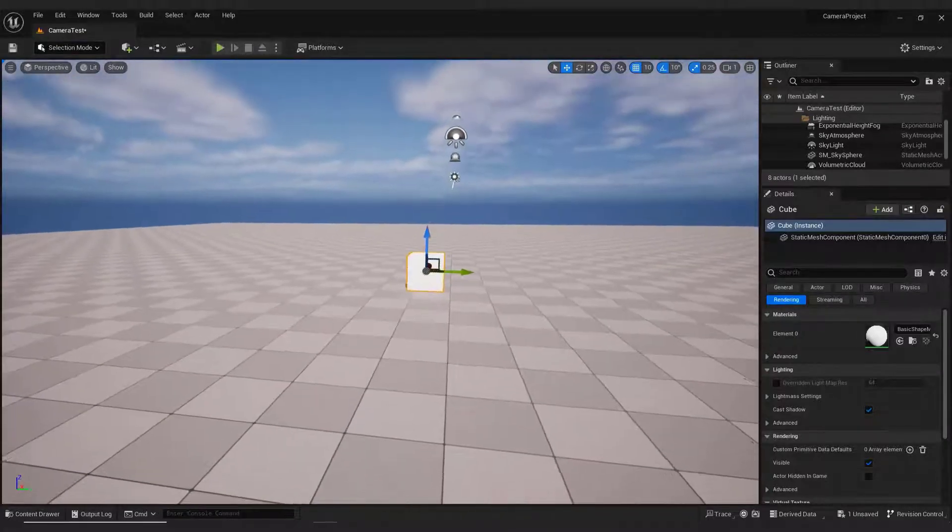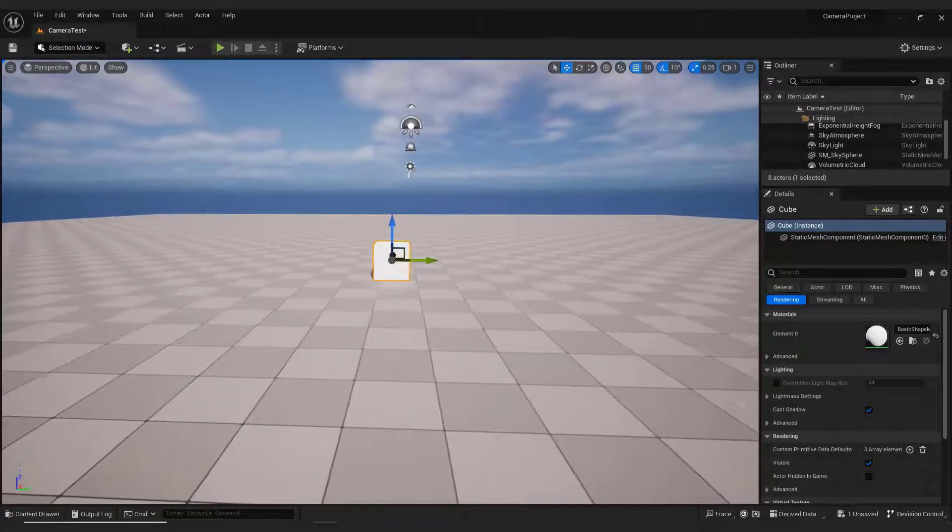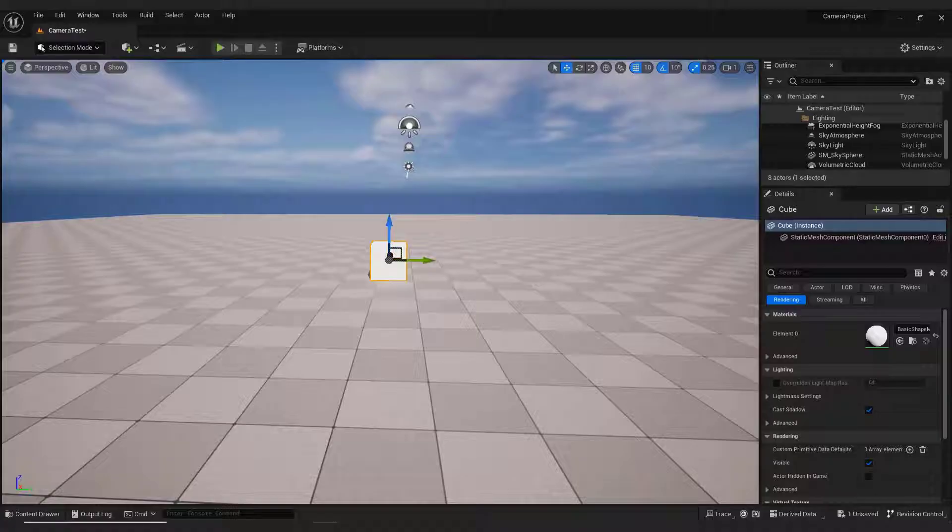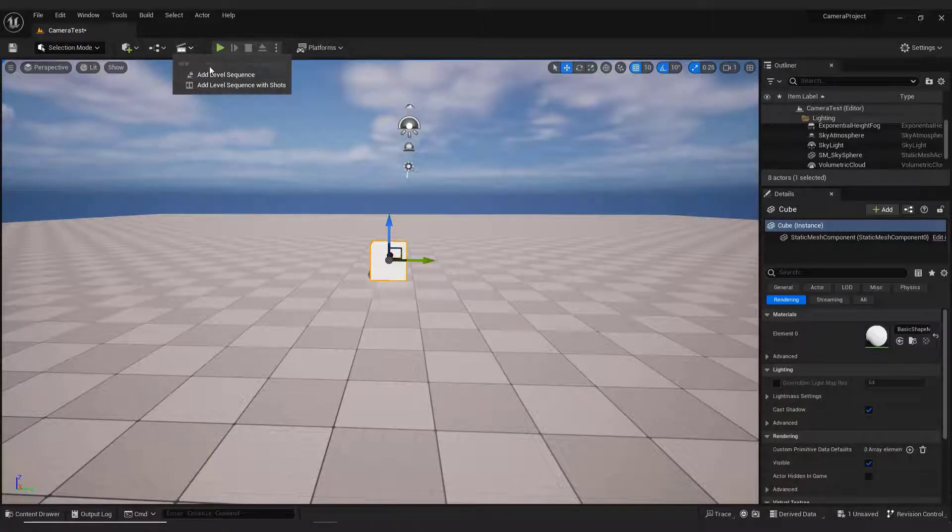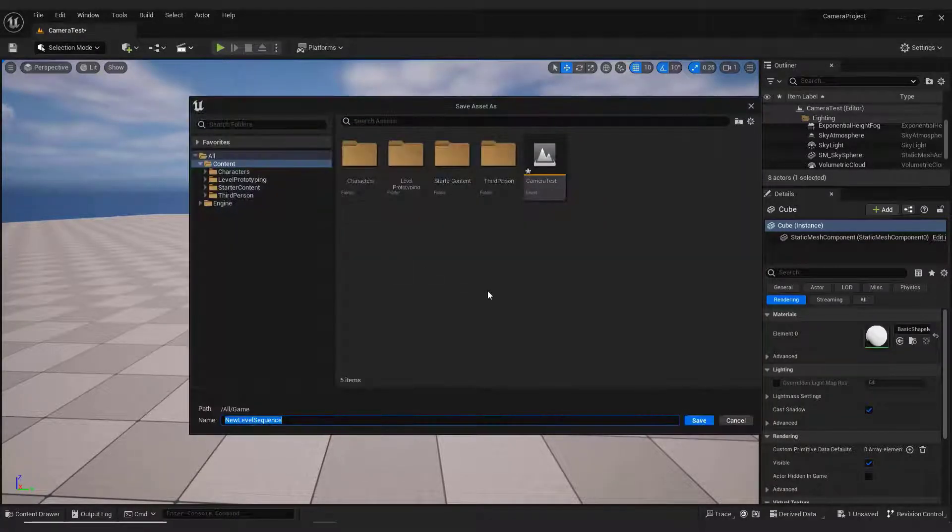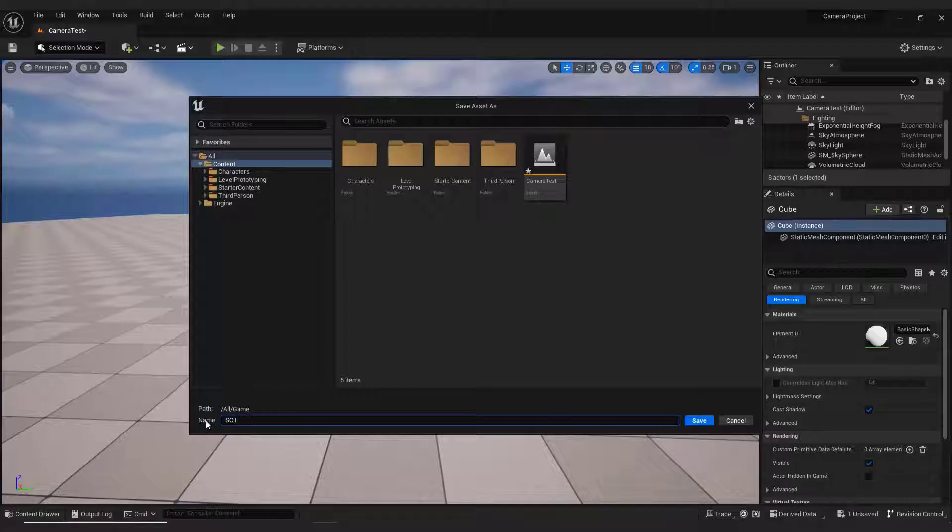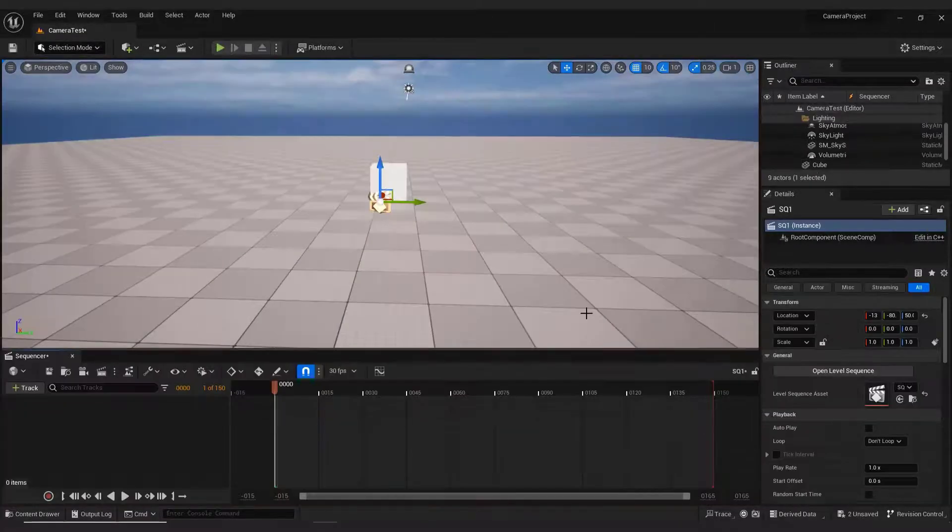Let me show you how to make a simple camera movement with the Unreal Sequencer. Go to the top and select Add Level Sequence. Name it and save it. Over here we will control our movie camera.